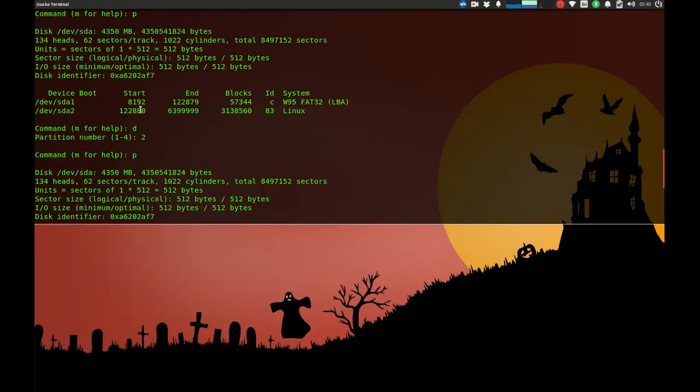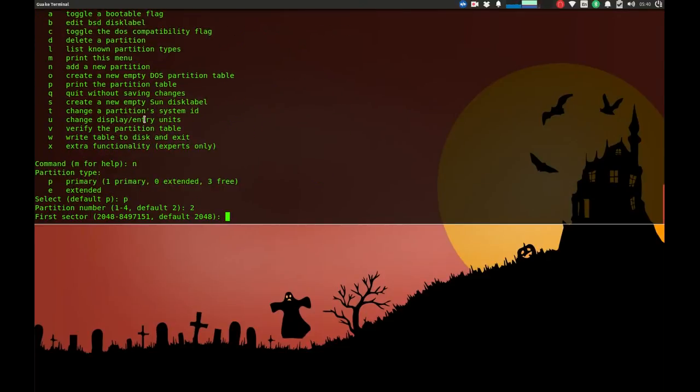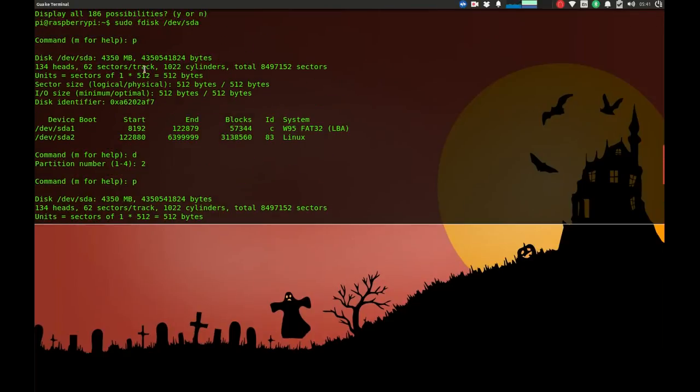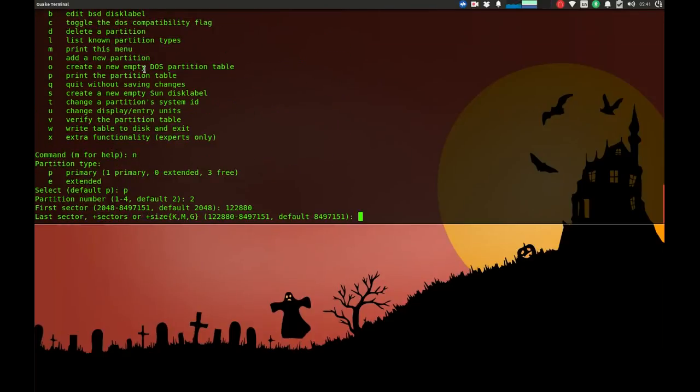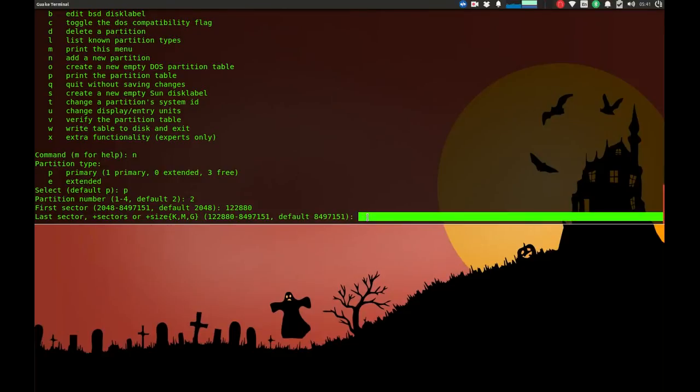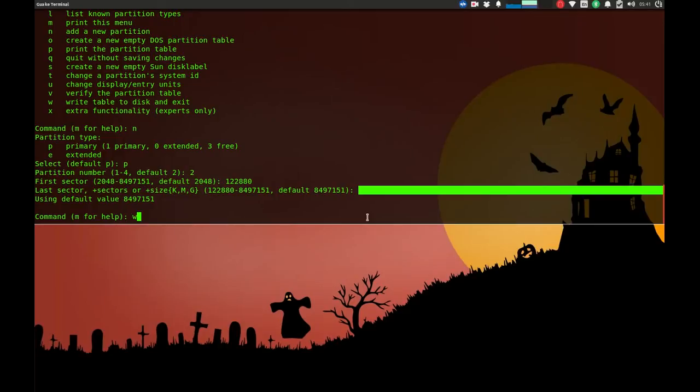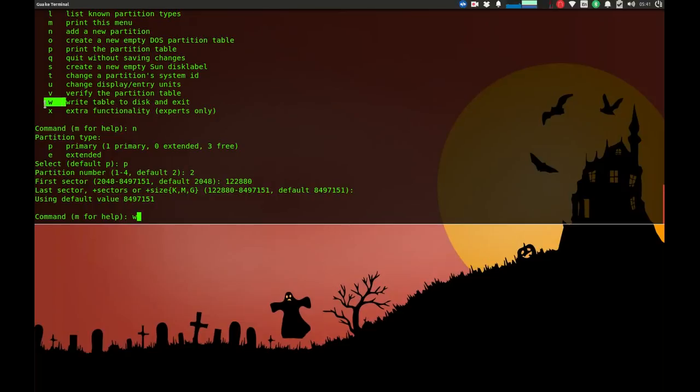The end doesn't matter because we're just going to accept the default value. If you press enter, it will use the maximum size available on the device or image. Now everything is okay. We just need to press w to save or commit our changes.